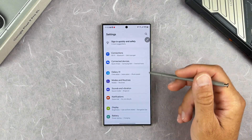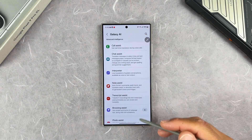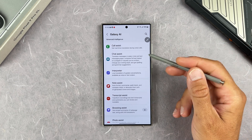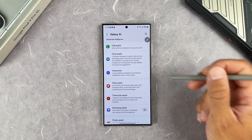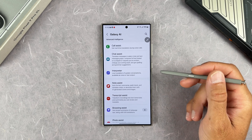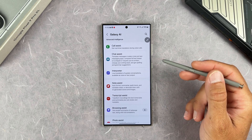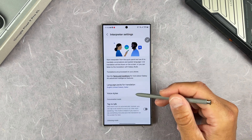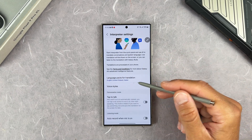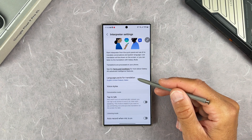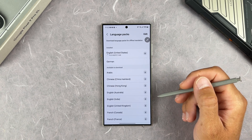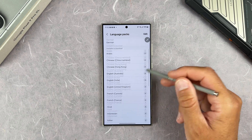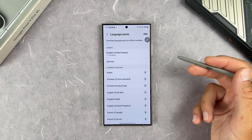In Settings, there's now a new Galaxy AI menu where all AI features are grouped. One new option is Interpreter — live translation of spoken conversations, available as voice or text output. You can select voice styles and download language packs for translation. Currently there are several languages available, and Samsung will improve that with more languages over time.